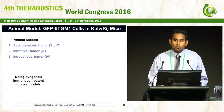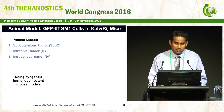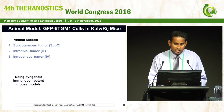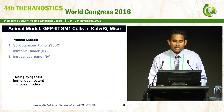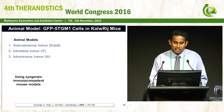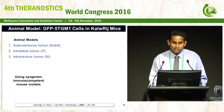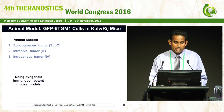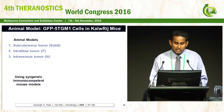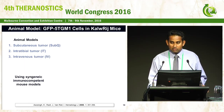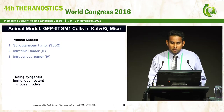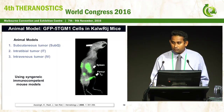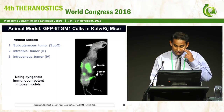To model myeloma, we are using a syngeneic immunocompetent mouse model. By injecting 5TGM1 cells into C57BL/KaLwRij mice via three different methods — subcutaneous, intratibial, and intravenous — we have three tumor models. I will show you one of the models with optical imaging.